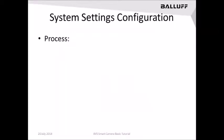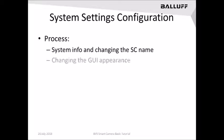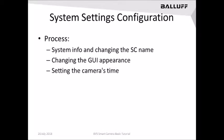This will be done through a special settings configuration window. In that window you'll have the option of seeing the system information and being able to change the smart camera's name, see the firmware version, change the GUI's appearance including colors, and set the camera's time.